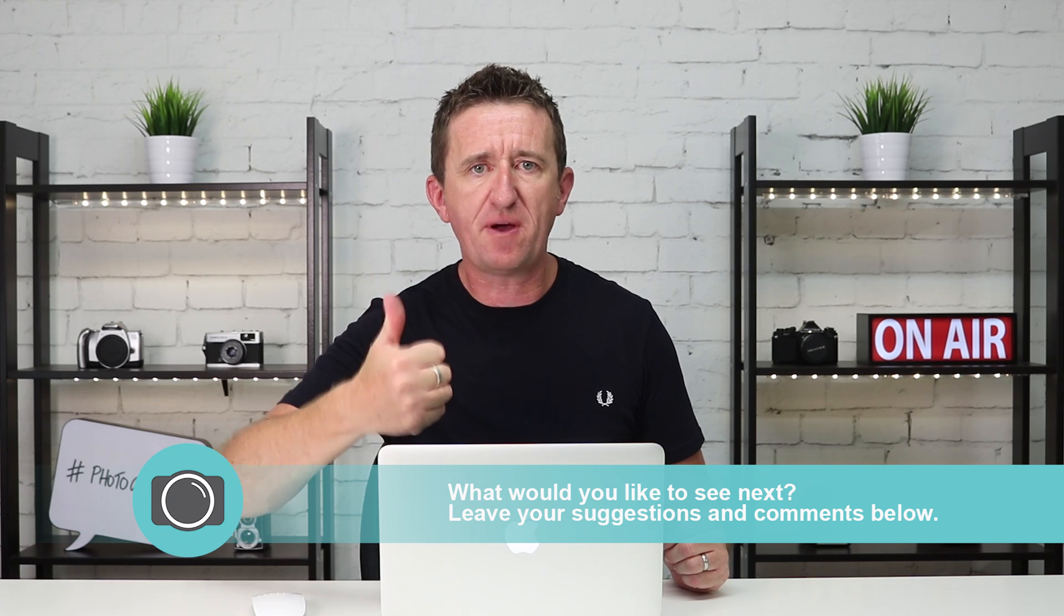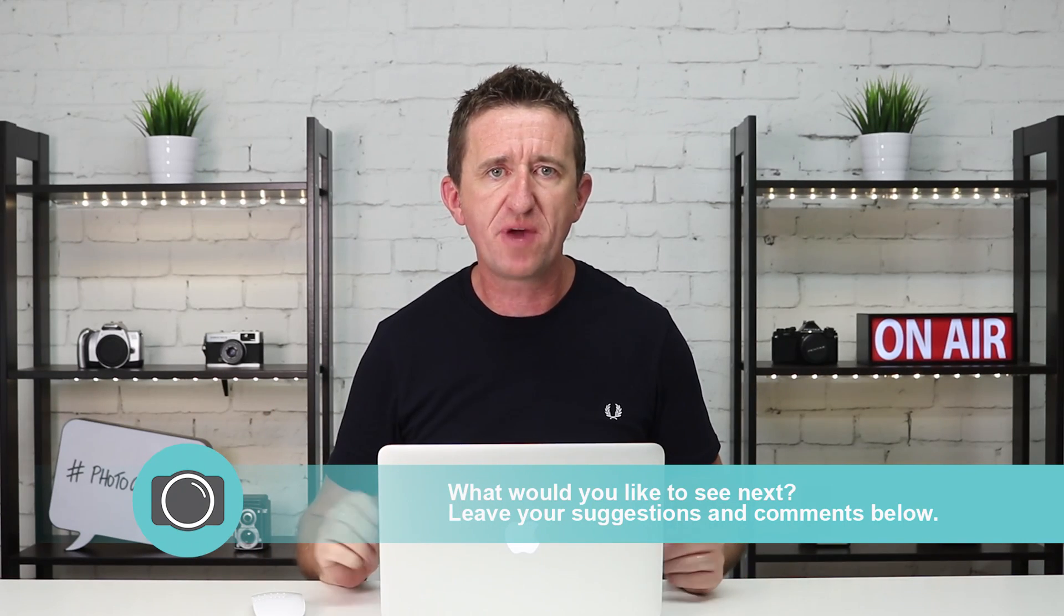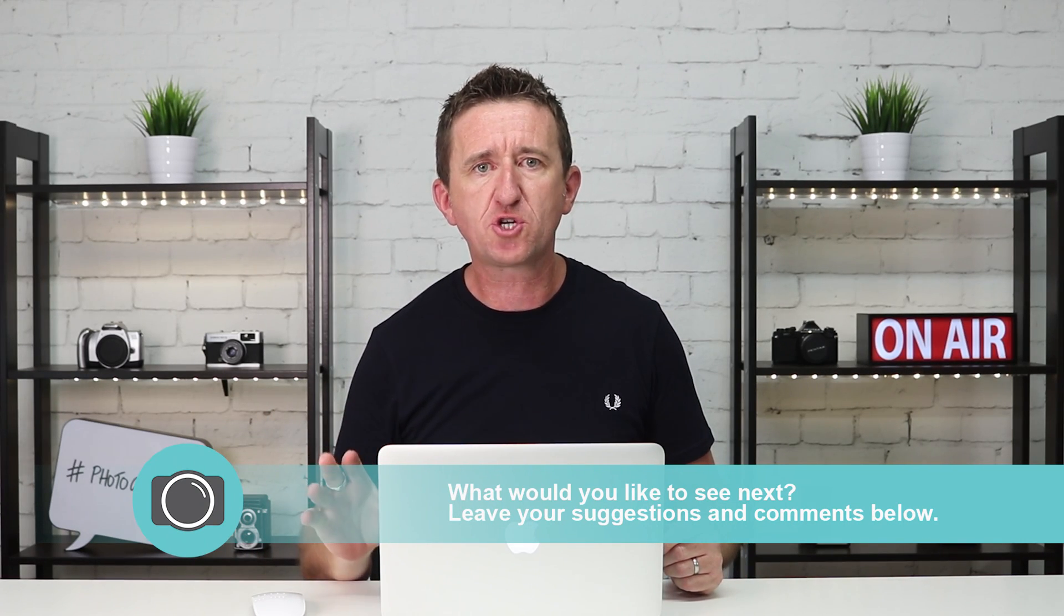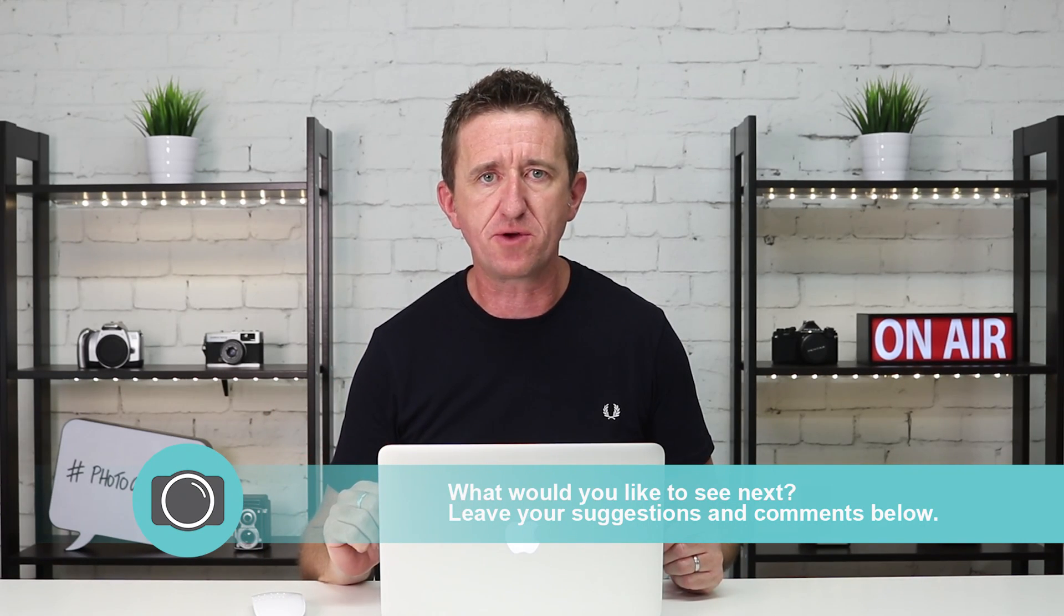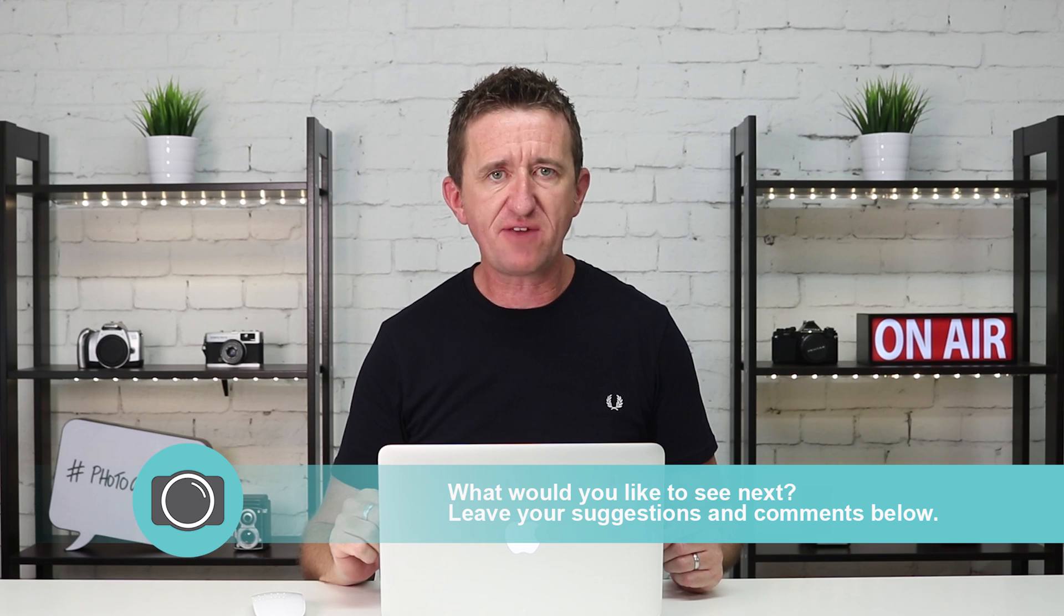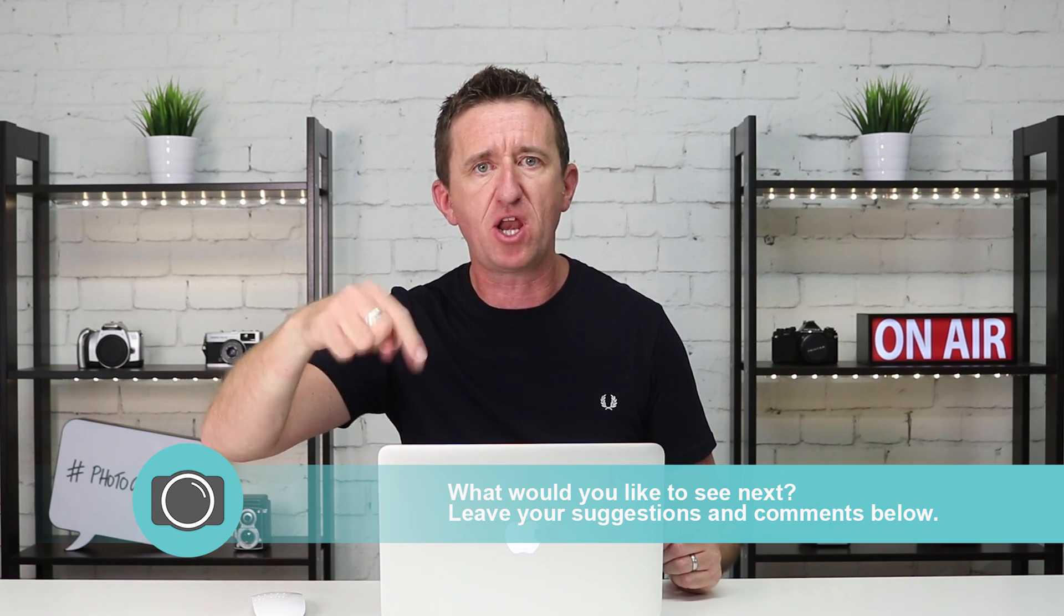If you did please give us a thumbs up and don't forget to subscribe for more Photoshop as well as photography tutorials. You can also leave your comments and suggestions down below the video and I hope to see you again soon. See ya!